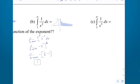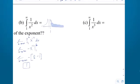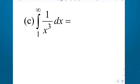That brings us to part C: 1 over x cubed. Which one goes to the x-axis faster for large values of x — 1 over x squared or 1 over x cubed? Cubed. So this one should also converge to a finite number, and it should be less than 1. Now let me work this one from a multiple choice perspective.